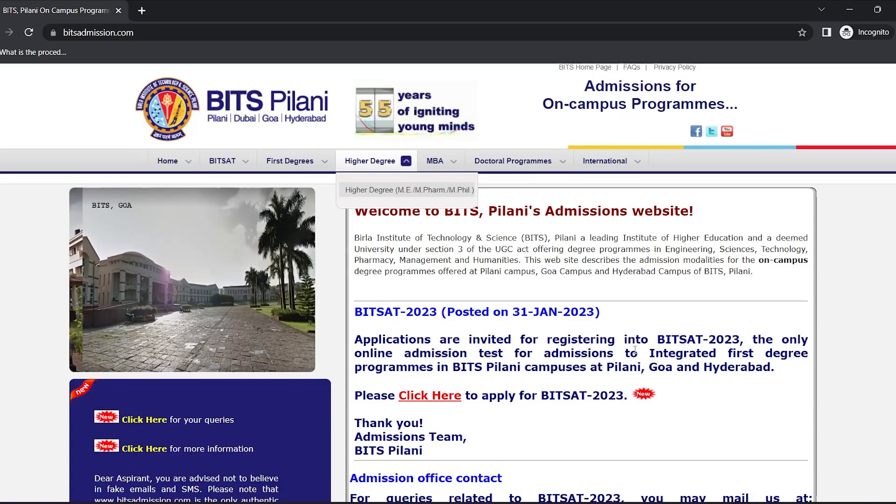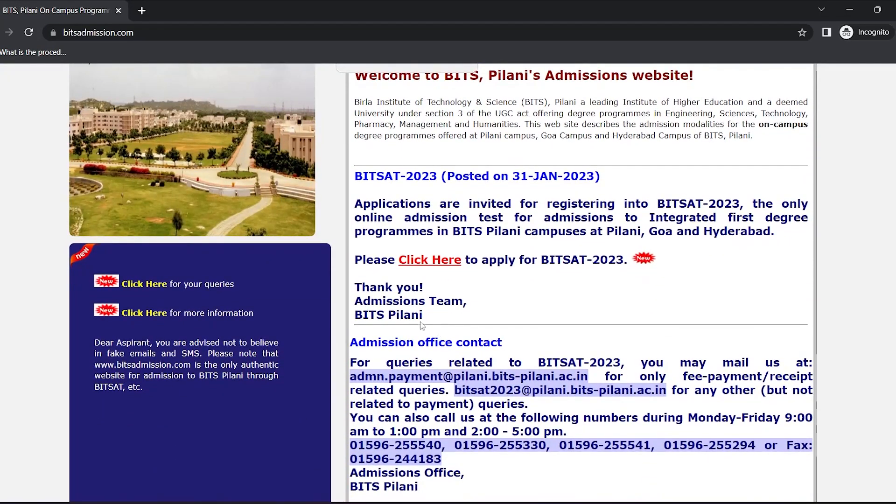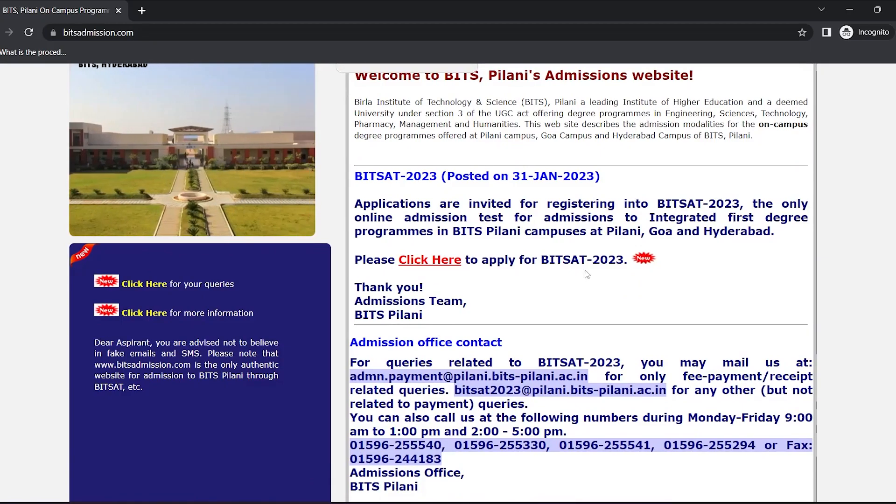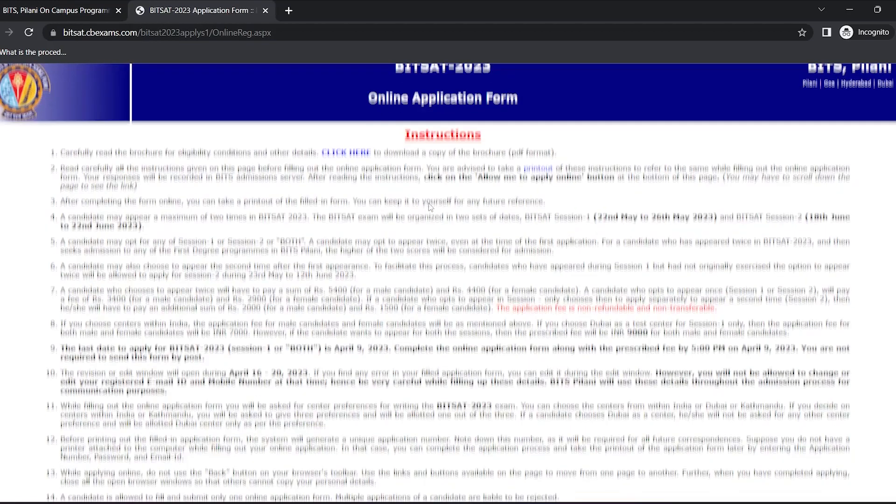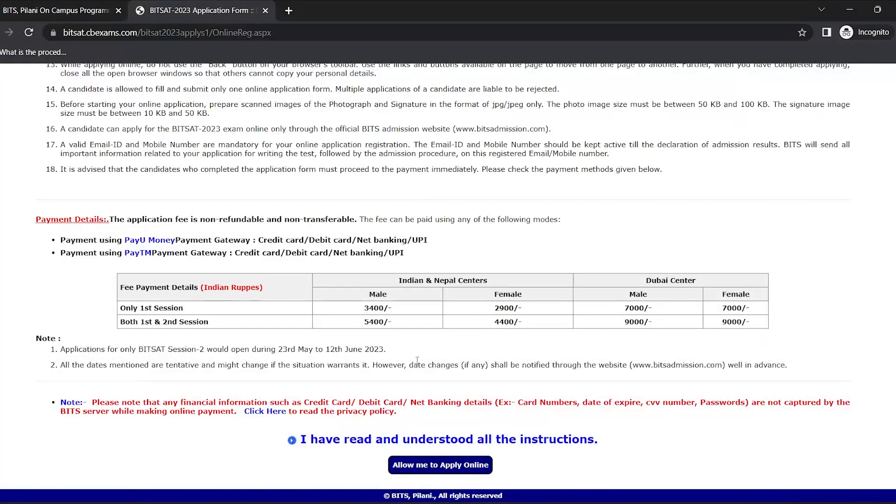Visit the official website of BITS Pilani where on the homepage itself you will see the notification that says please click here to apply online. Read all the instructions properly and click on allow me to apply online.